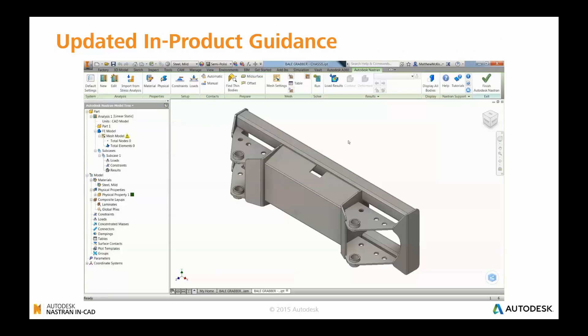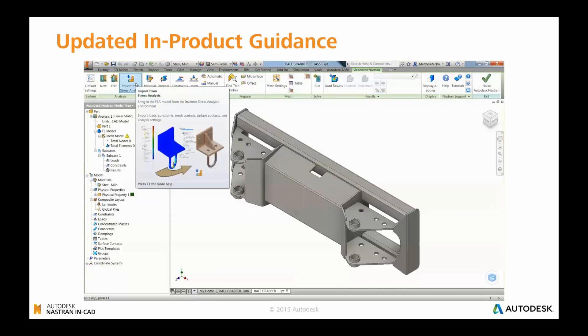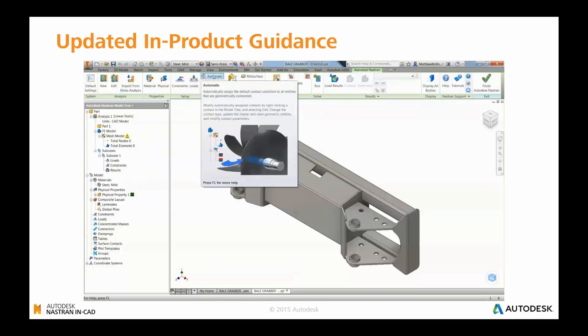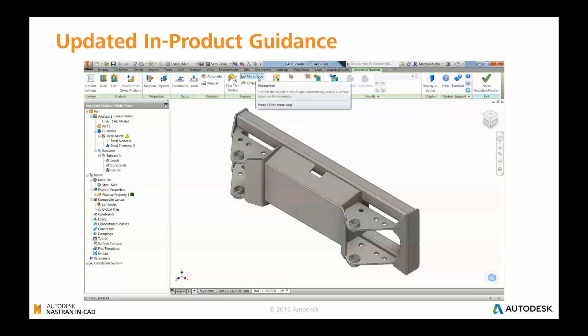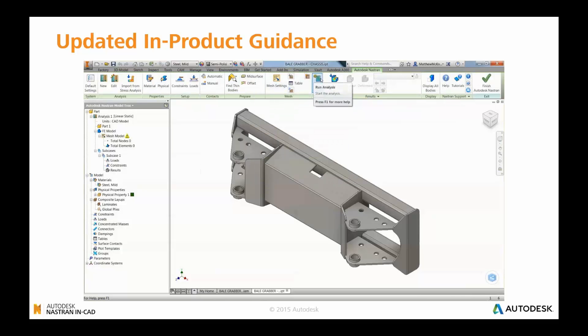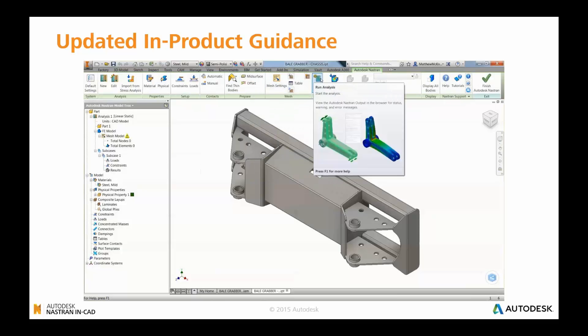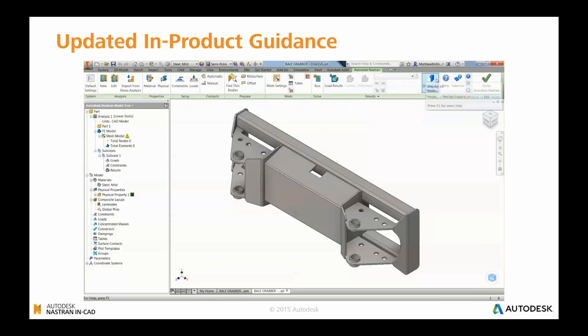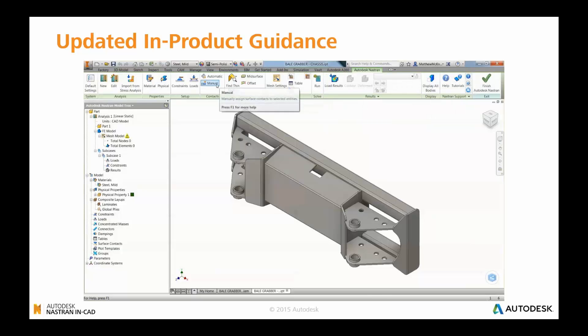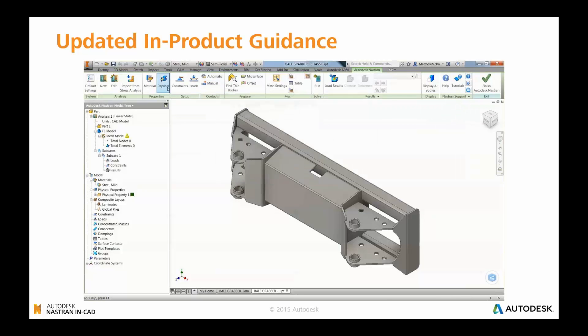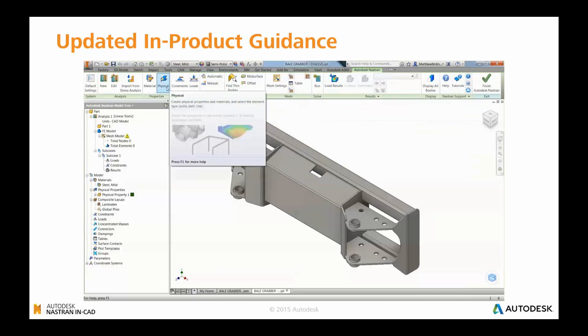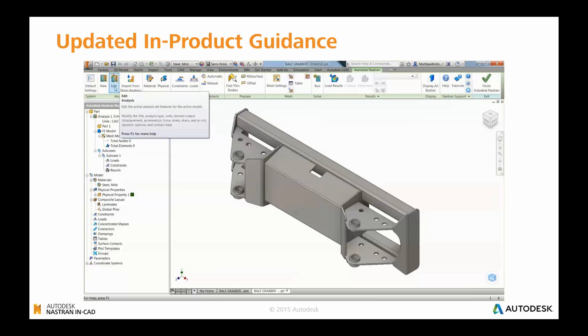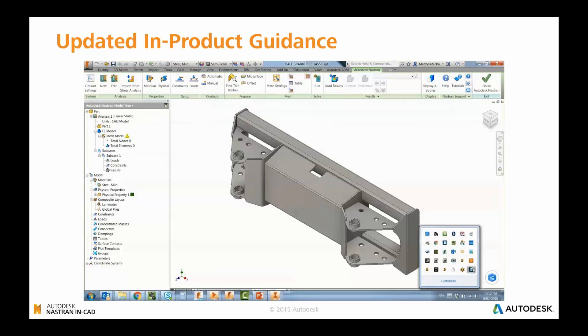And finally in this area, another improvement that's been made is the product guidance that you get by interrogating the items inside the ribbon toolbar. So if you hover over an icon, now you get what's called a double-level tooltip. That tooltip will give you some guidance around what each of those tools can help you with and the functionality associated with them. So if you're new to Nastran In-CAD, it's invaluable.